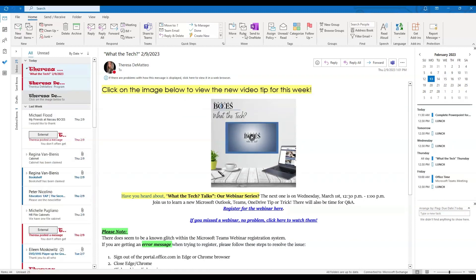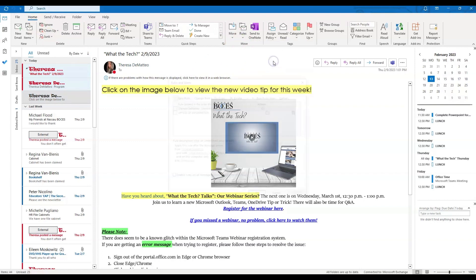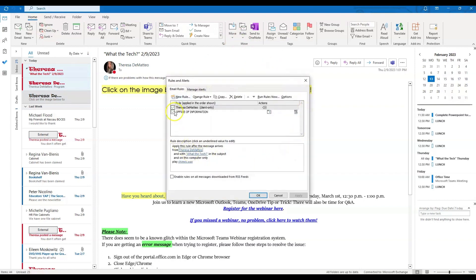You can always manage the rules you've created by going back into the Home tab, clicking the Rules drop-down, and then clicking Manage Rules and Alerts. If you click that, you can see all of the rules that you have created. You can choose to delete them or change those rules, and really drill down into the specific features you have chosen for each rule.